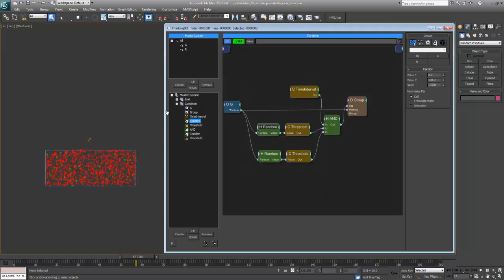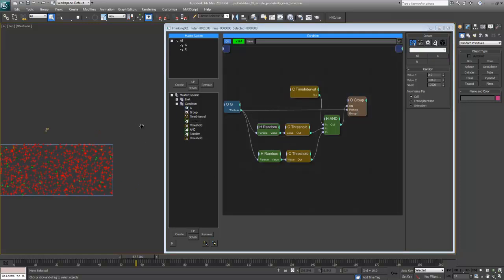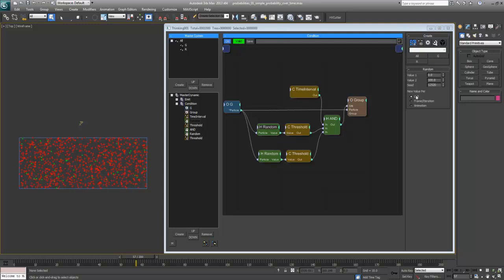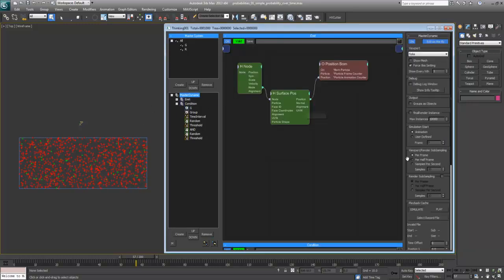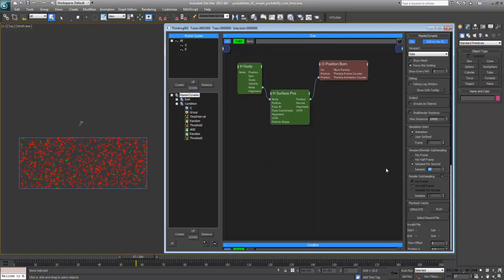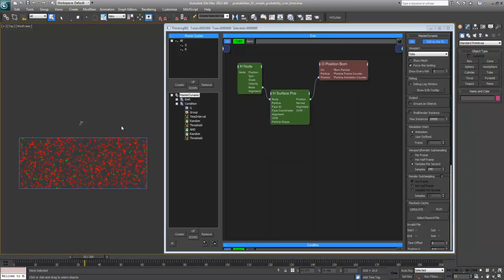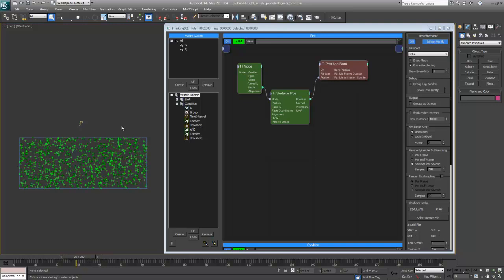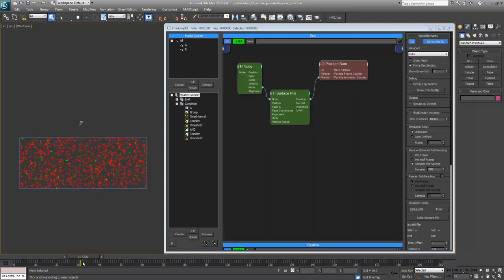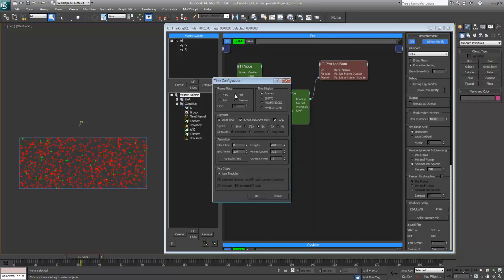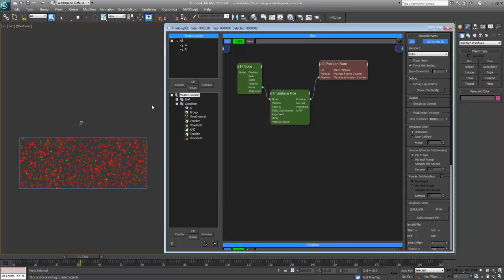A very important thing to notice is that since all this stuff is happening per time sample, it does matter how many samples you have here, which means that if you have created your simulation like this and you're happy with the look, and then you decide to change the sampling here, the look is going to change just because now everything is going to happen much faster. Instead of throwing the coin one time between neighboring frames, the coin is going to be thrown 10 times when samples per second are 240 because I have 24 FPS. You have to really keep this in mind.